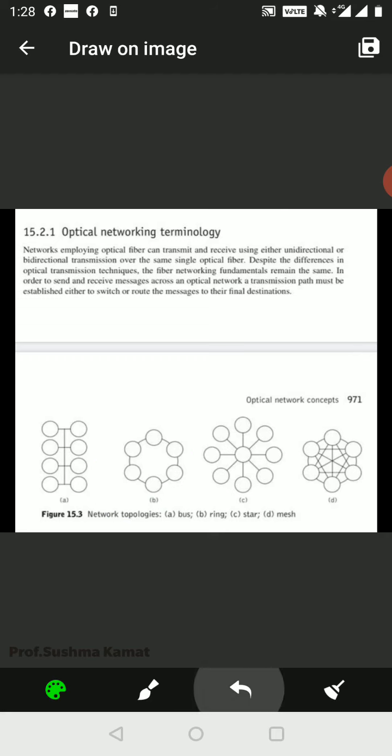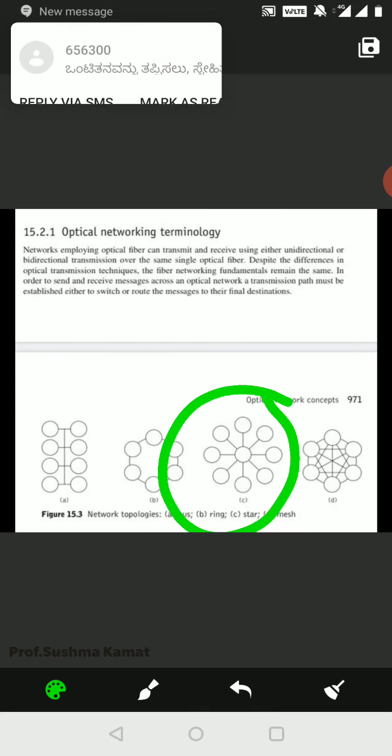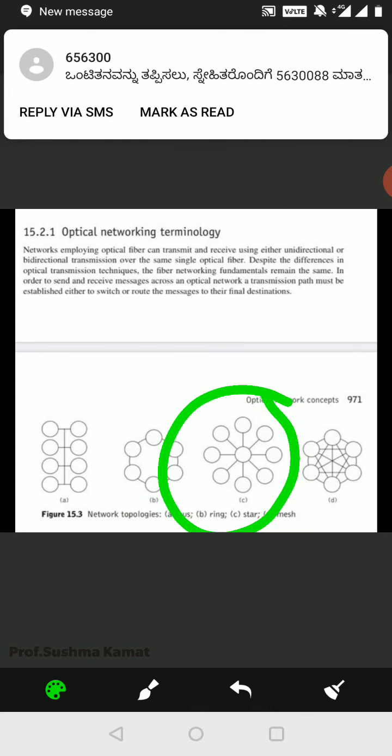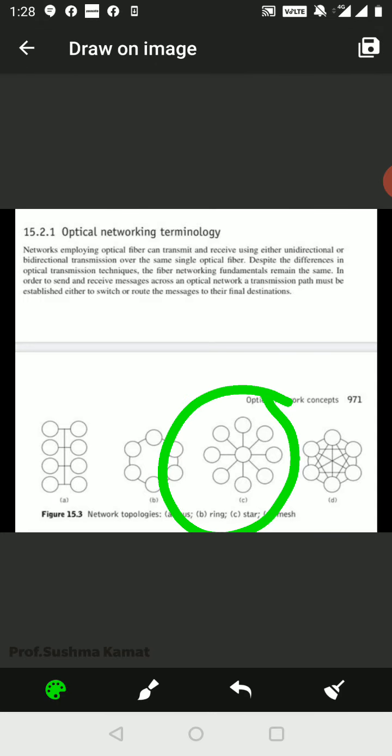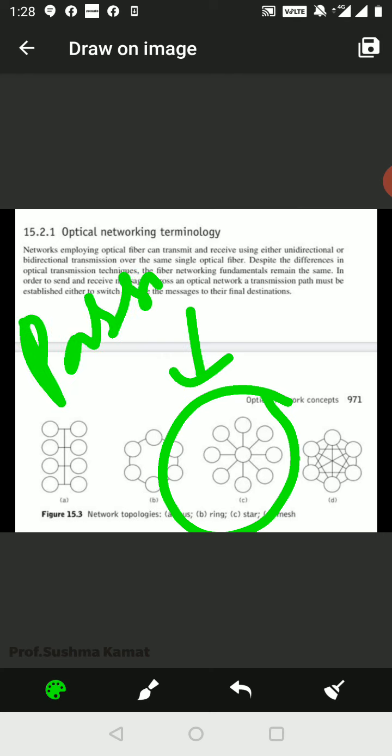The next one is the star topology. In the star topology, there is a central hub to the network which may be either active or passive. First, let me consider the passive operation, and next is active.